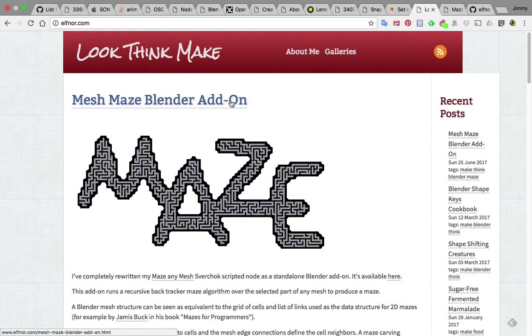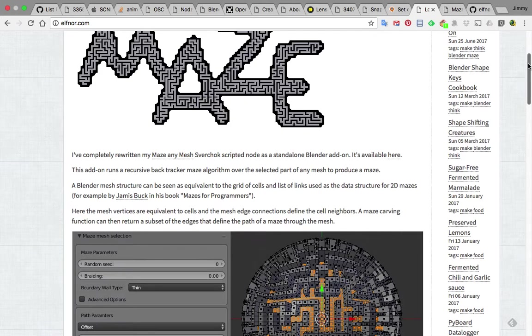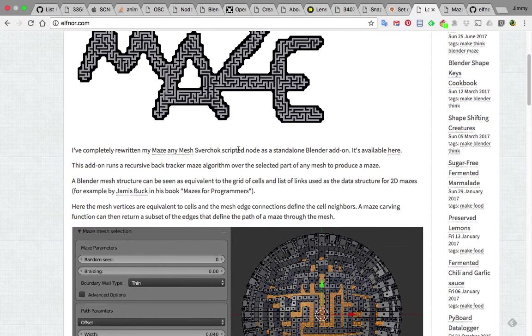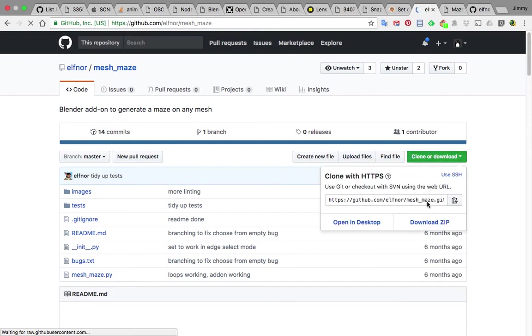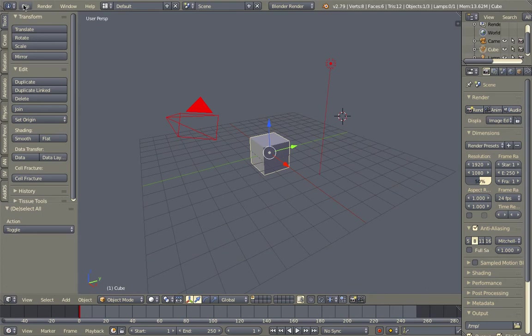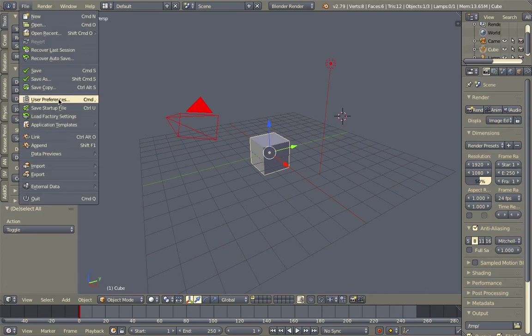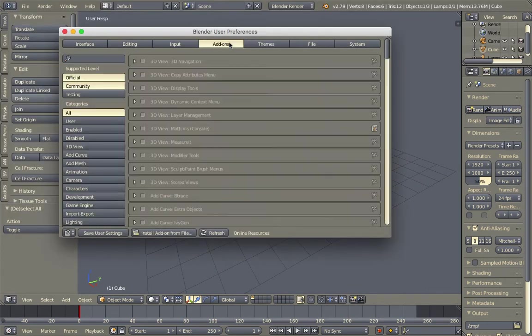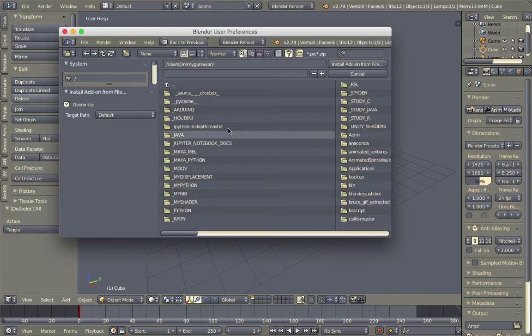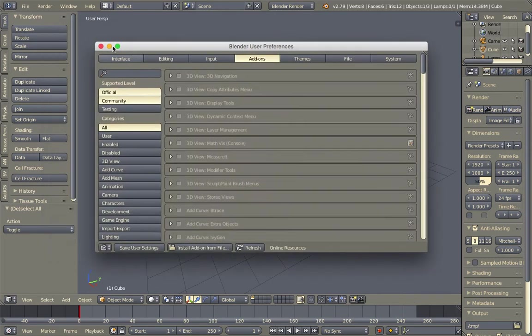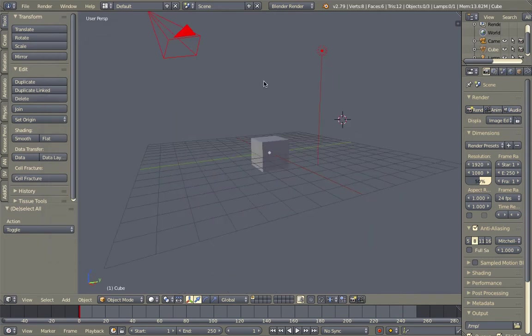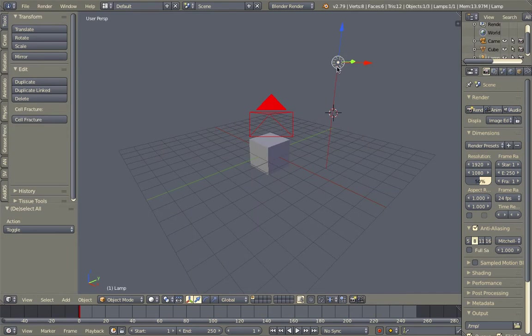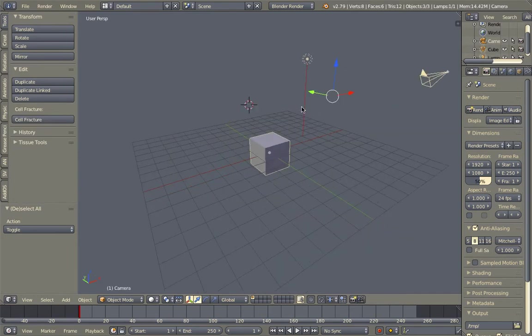So for the Blender add-on, you simply go to the GitHub, read the documentation, and then just download the zip. Once you download the zip, you just do the installation file user preferences add-on and just install add-on. So that should be something that you can do yourself. I'll give a demonstration of the add-on.